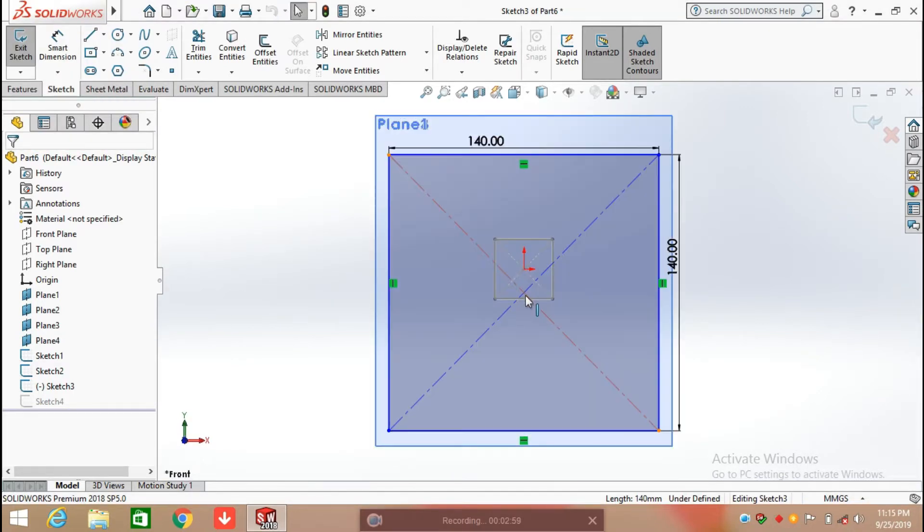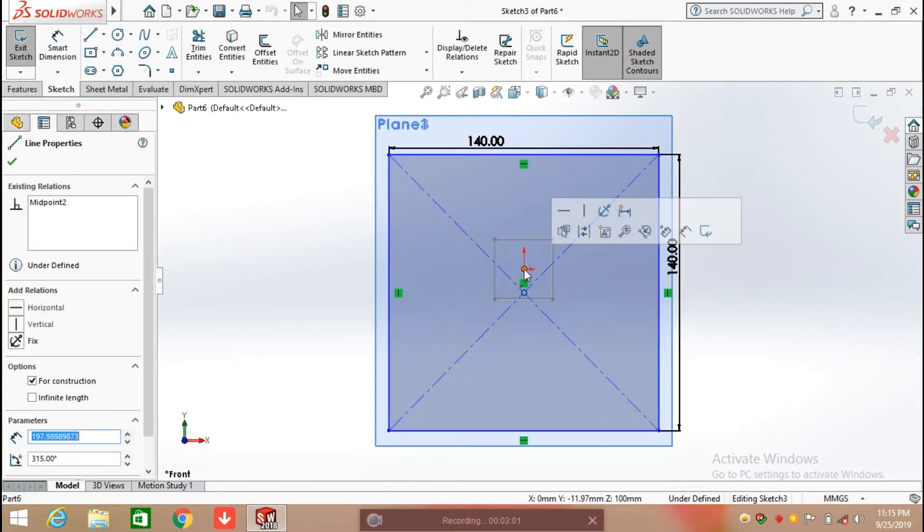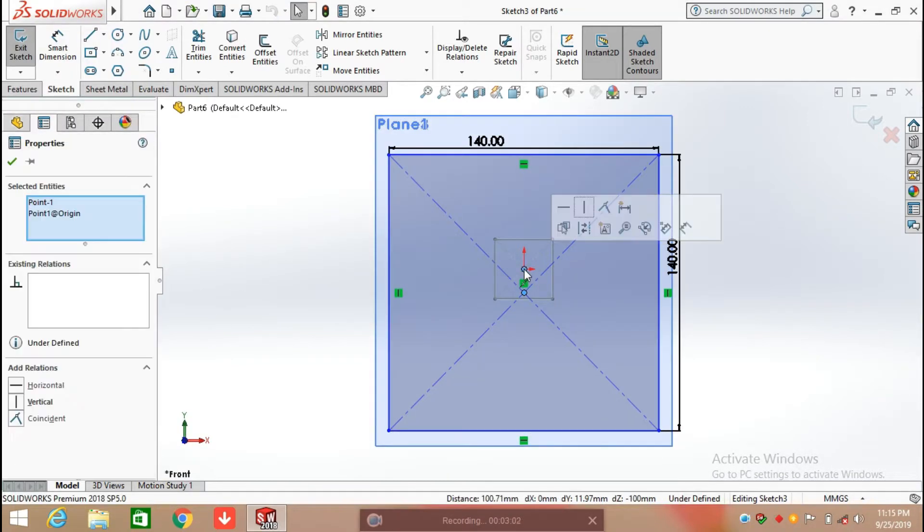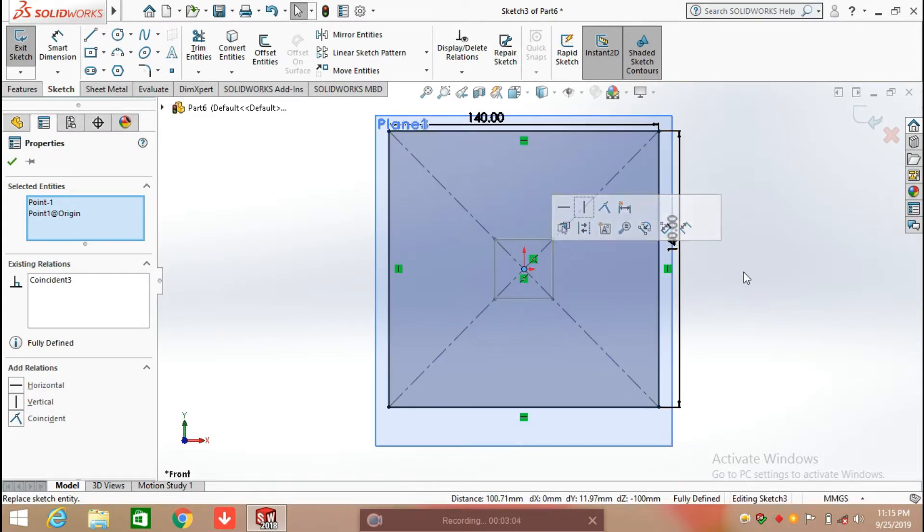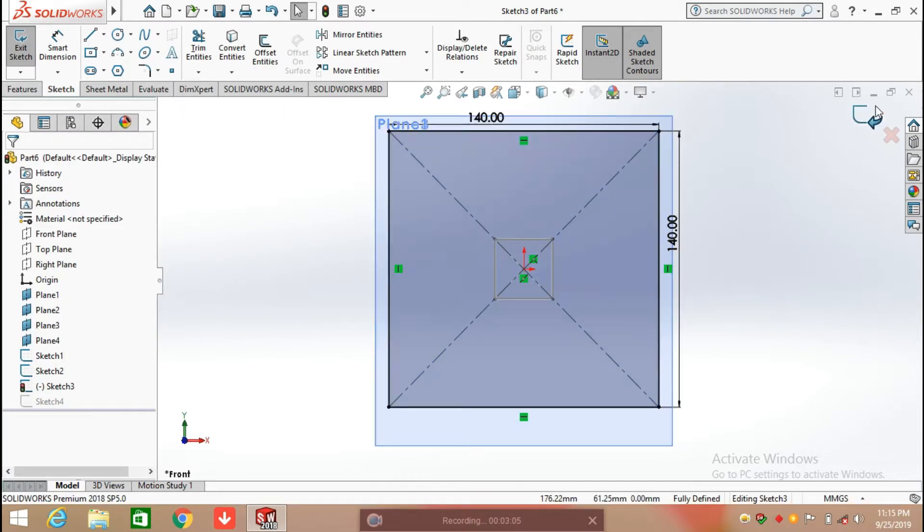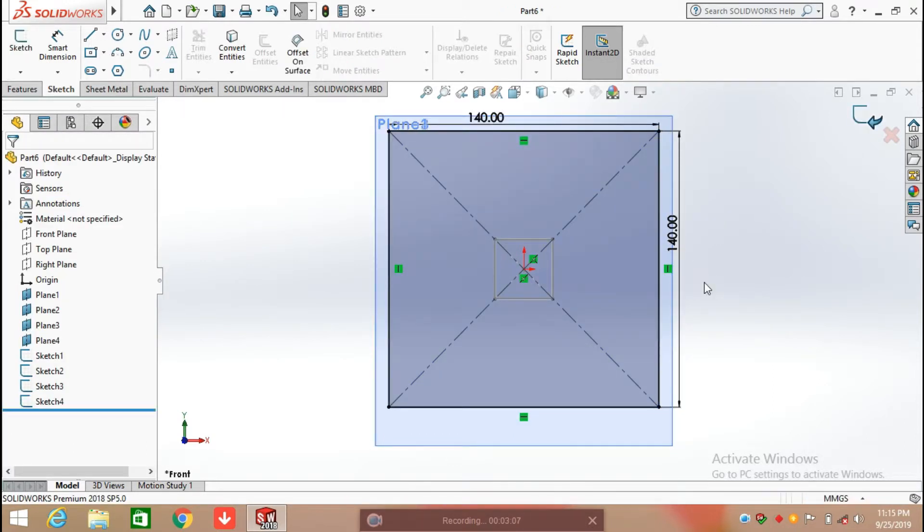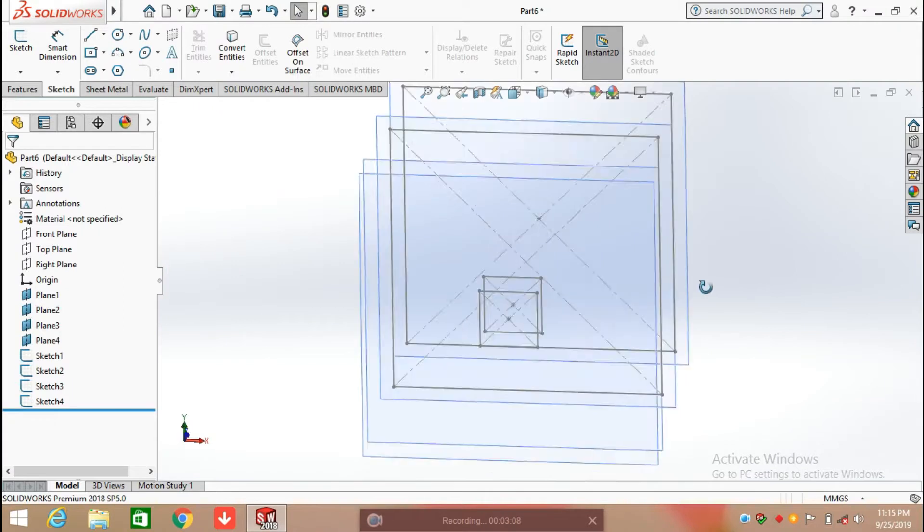Draw all the sketches with reference to the origin, make it coincident with the origin, and exit from the sketch.